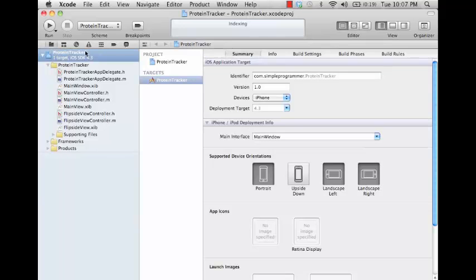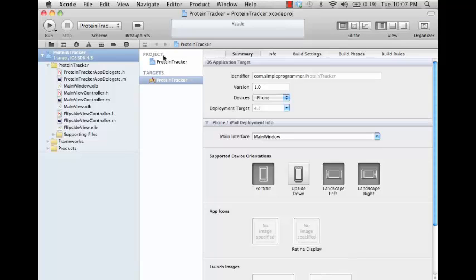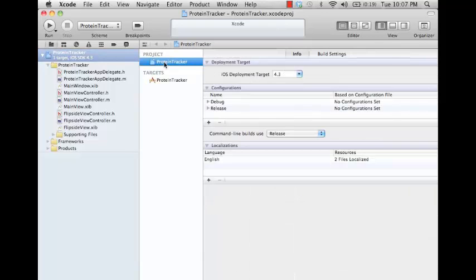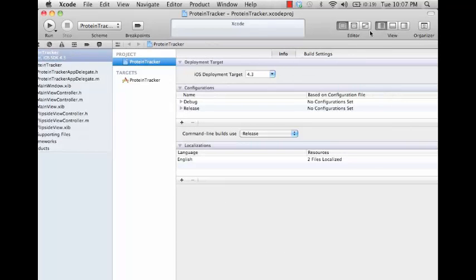Let's go ahead and take a look at the project and target settings so we can understand how these work inside of our project. First let's look at project here. There's two main tabs. We'll turn off this view.